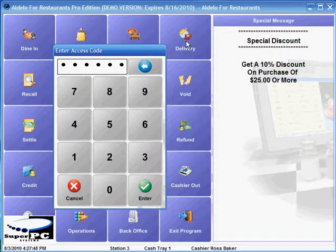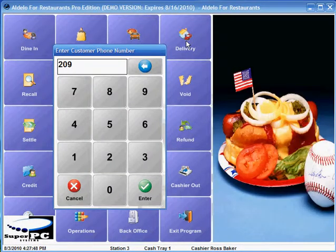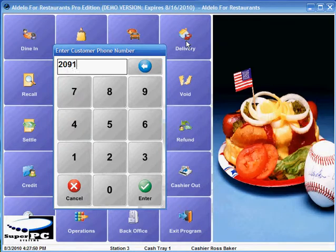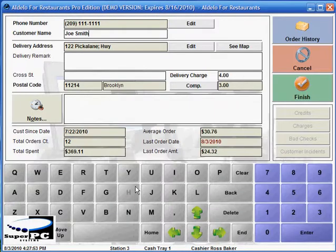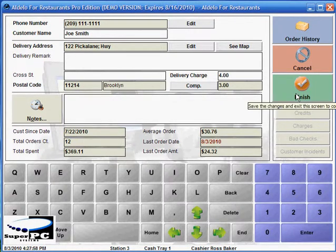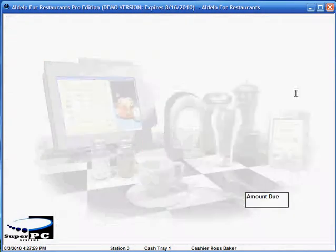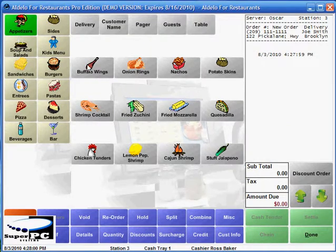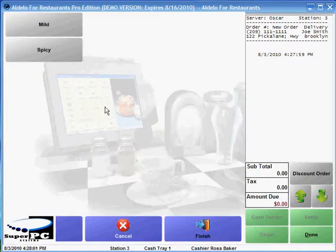We'll punch in our code, and then the phone number of the customer. It appears this is an existing customer, so we don't have to fill in all this information now. We'll go ahead and click finished and place our order.